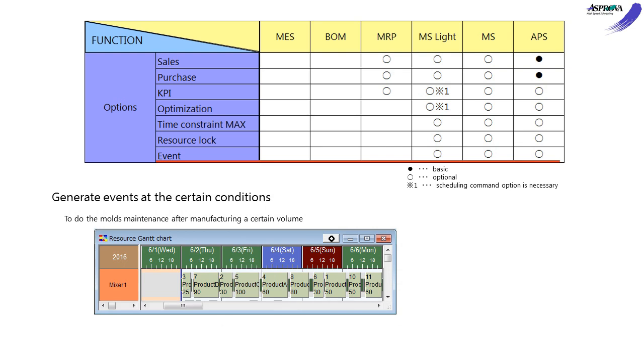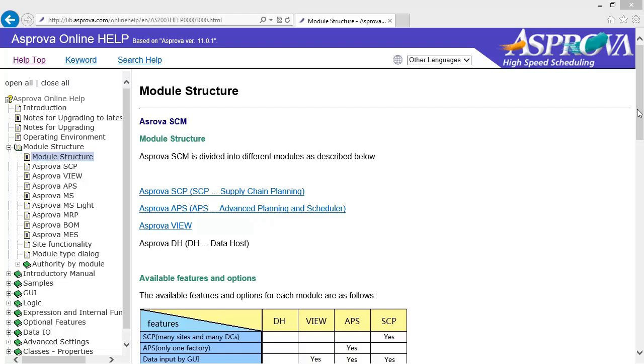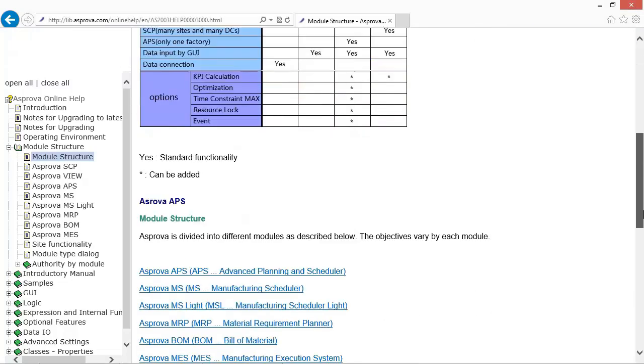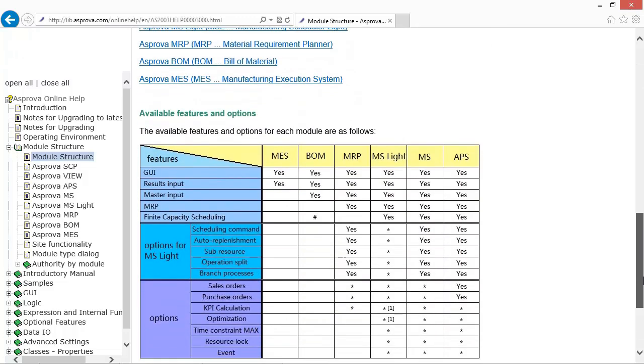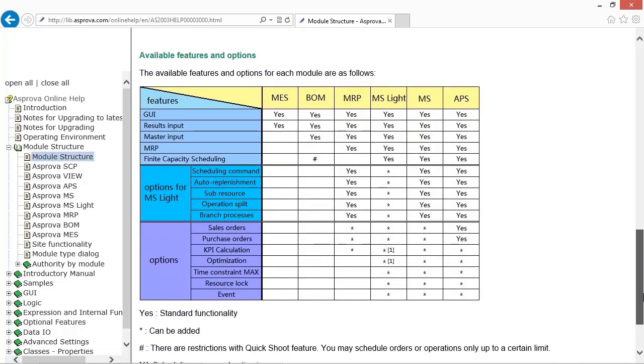The EVENT option can generate events in certain conditions. For example, it can generate events such as maintenance after manufacturing 10,000 pieces or equipment clearing after 24 hours in use. Using these features to efficiently make the schedule. Please refer to the online help about the details of the modules and options.